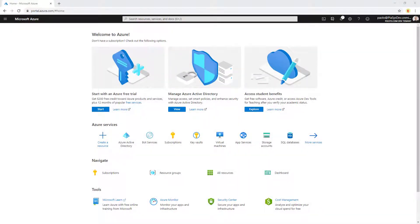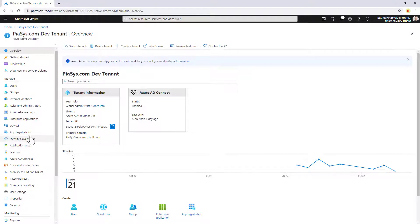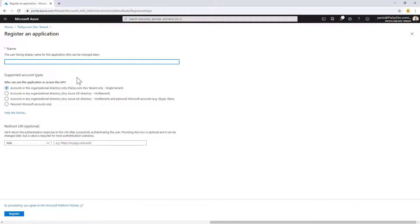In order to use MSAL, we need to register an application in Azure Active Directory. Under app registrations, I can register a new application — I'll call it MSAL public client demo — and it will be an application targeting a single tenant, my current tenant.